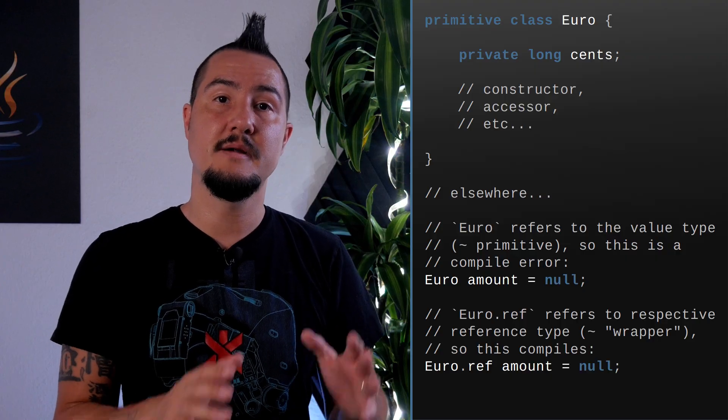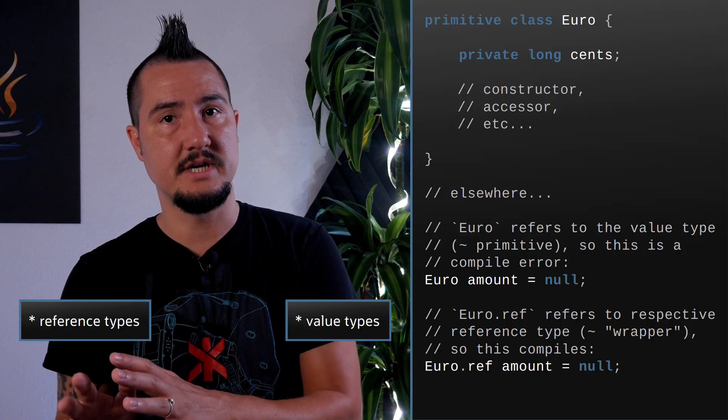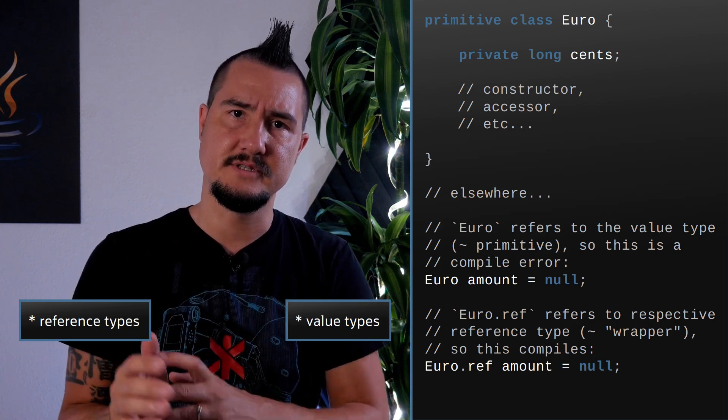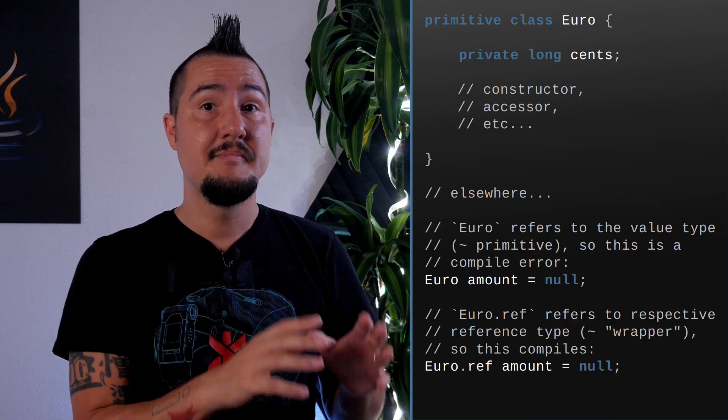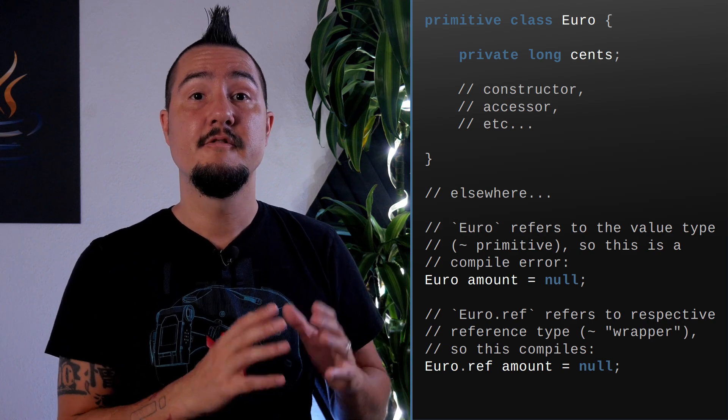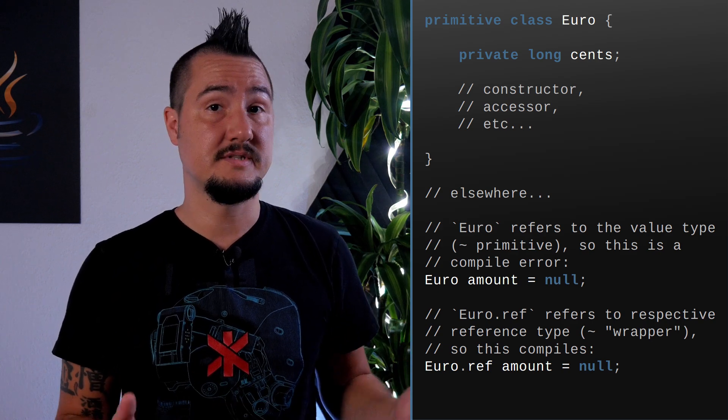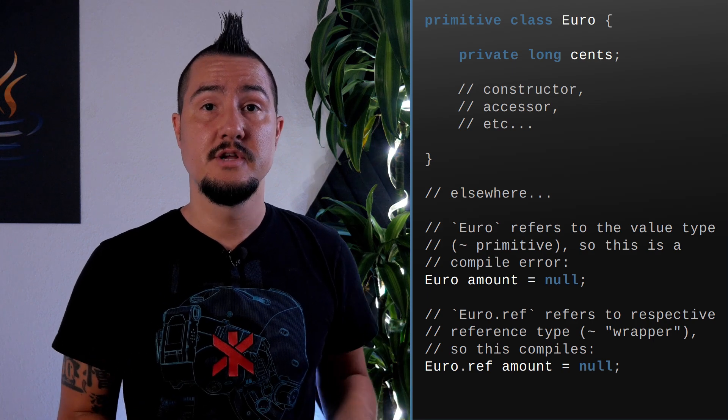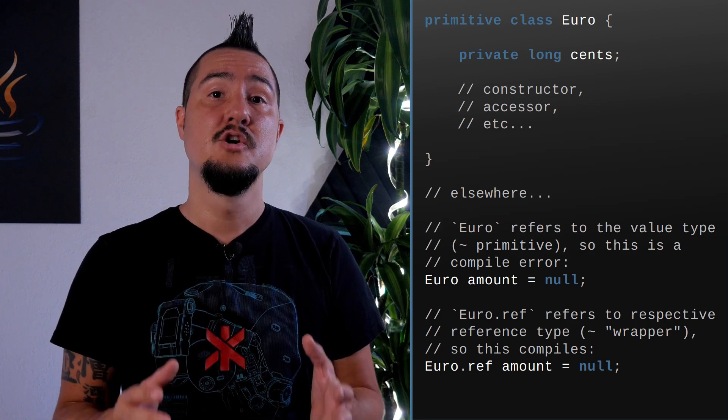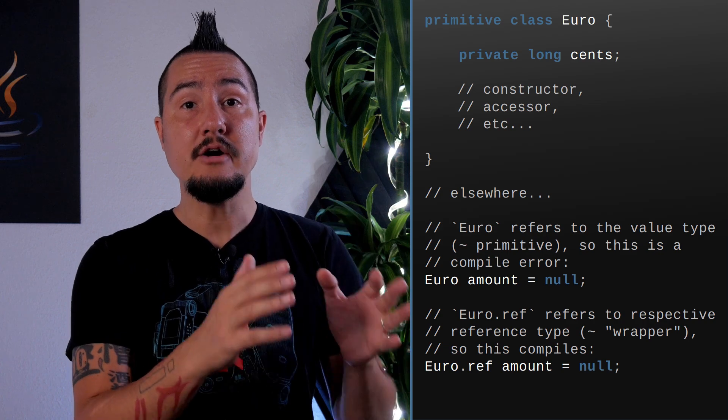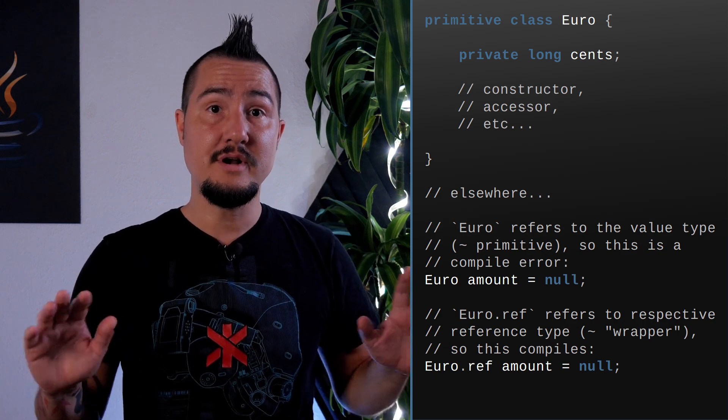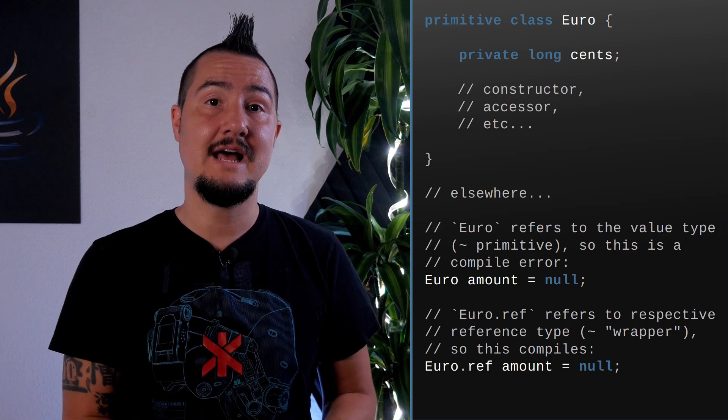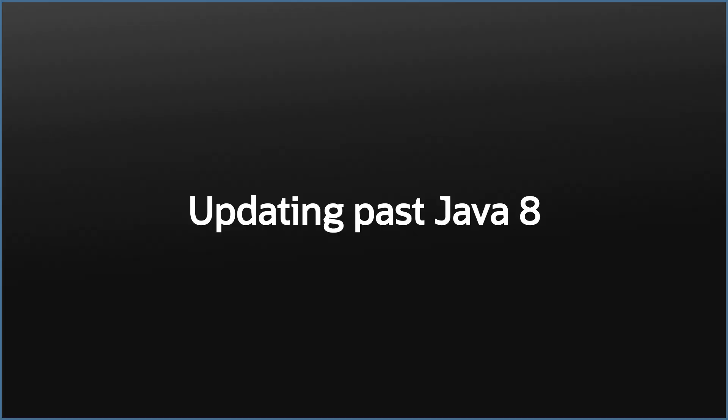JEP 401 proposes inline classes, instances of which are either primitive objects or identity objects, you can think of them as today's primitives and their wrappers. Primitive objects behave a lot like primitives today, for example regarding null because they don't allow it. So once JEP 401 is merged, we will be able to create classes whose instances usually aren't nullable, with compiler support and all. As if Valhalla wasn't splendid enough, fewer problems with null add another reason to yearn for it.